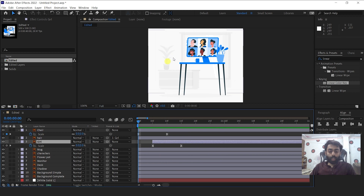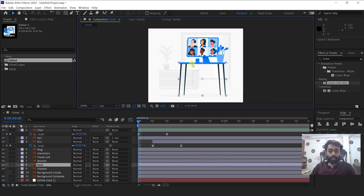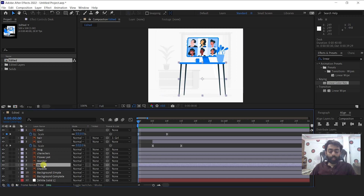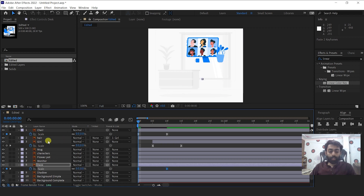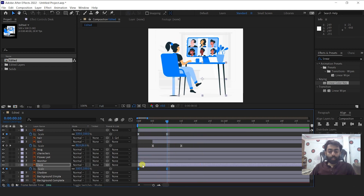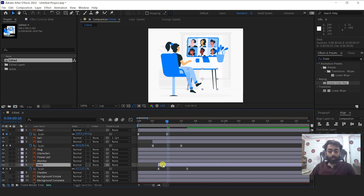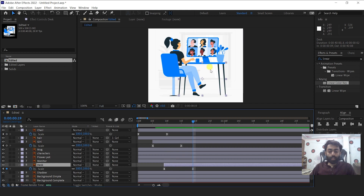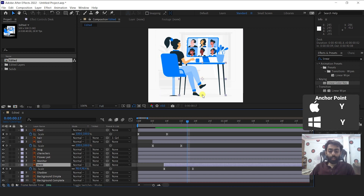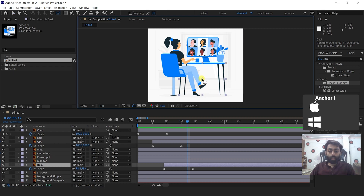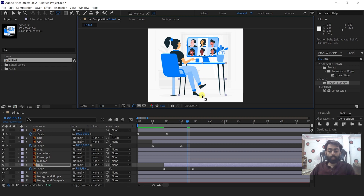Now I'll add the same scale animation to the table. Make sure you are on the first frame, select the desk, then copy and paste the scale value onto the desk as well. You can see we have the desk animation now. Drag the desk layer a little bit forward so that when the girl animation is almost completed, the table starts coming up. The anchor point is not on the floor — it's coming from the center — so we have to drag it to the floor. The shortcut key for the anchor point tool is Y, then drag the anchor point to the bottom.